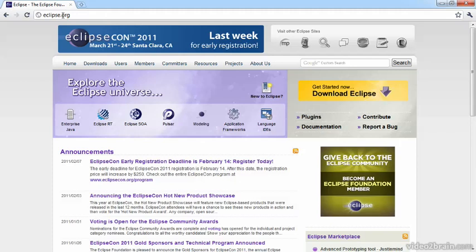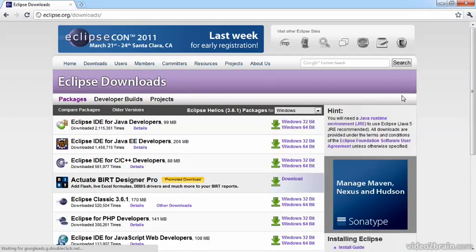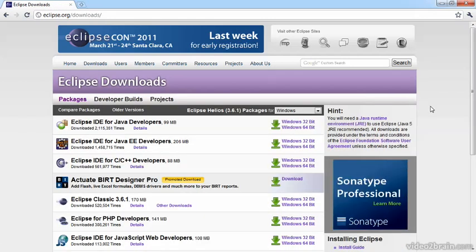Eclipse as an IDE is suitable for very many programming languages. So if we click on Download Eclipse, there are many prepackaged versions of Eclipse. For Android we'll develop in Java, and that's where we need one of those packages for Java developers.